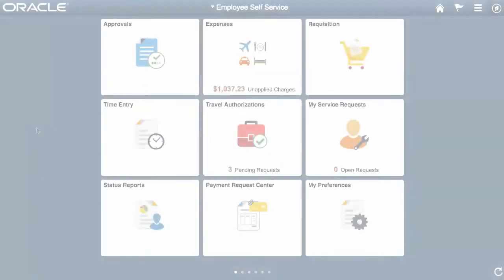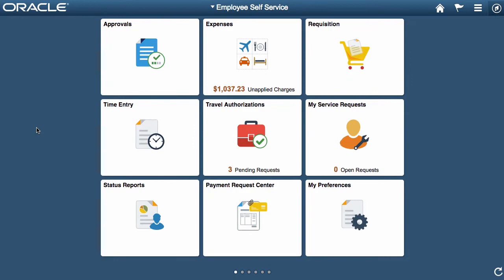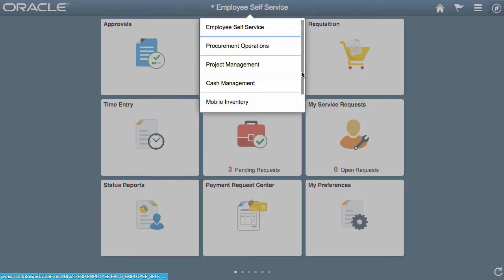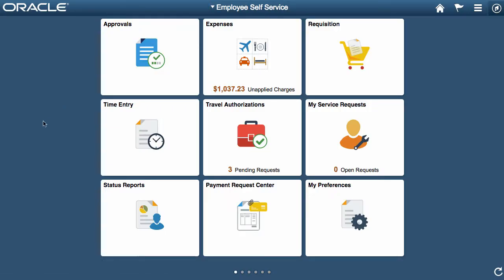Now go to Fluid Home. We're presented with a homepage containing a set of tiles that we can either click, or if we're on a tablet or a phone, we would tap. The Employee Self Service is the default homepage, but we can either drop down this list to select other homepages, or on a touch screen, we would just swipe left and right to scroll through the homepages.